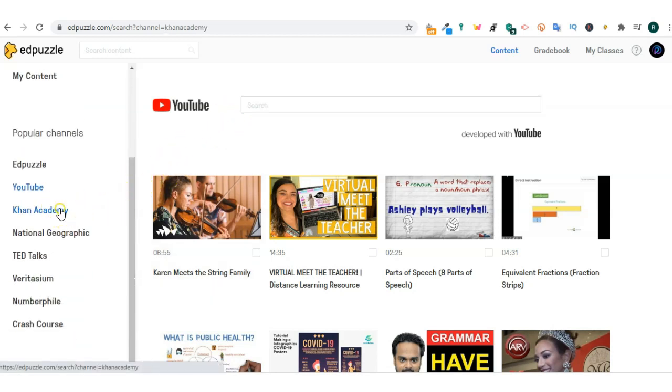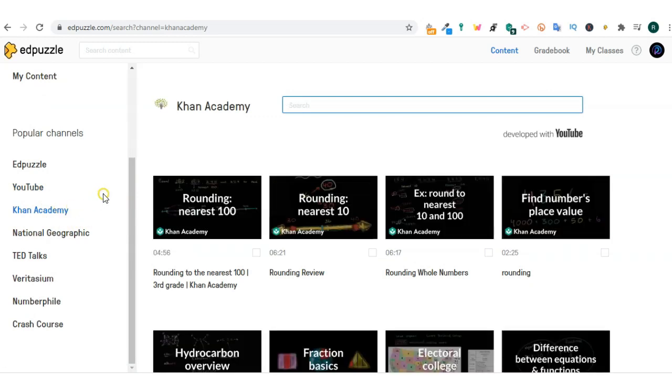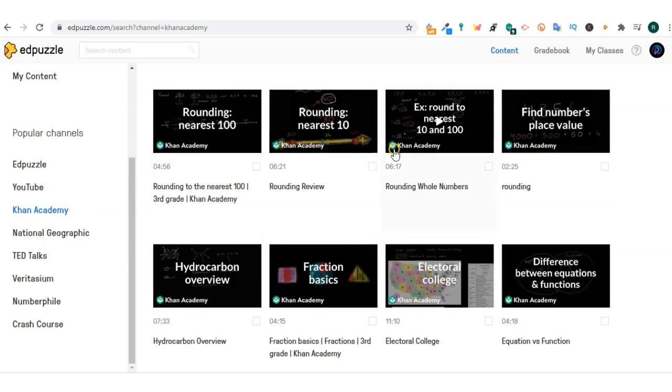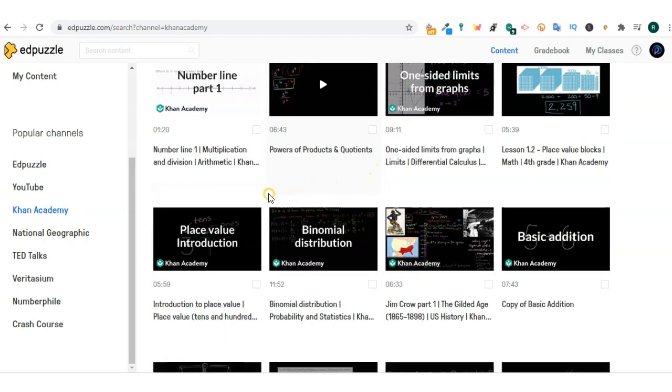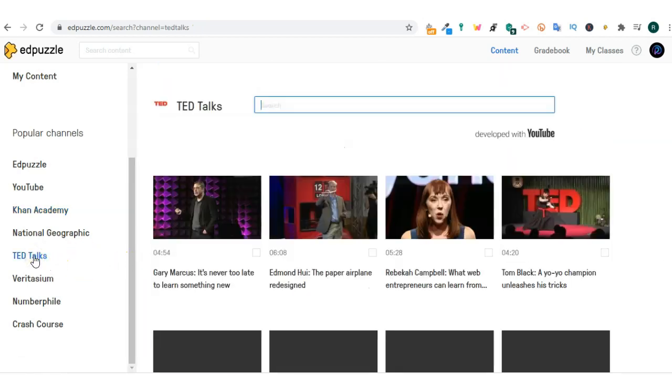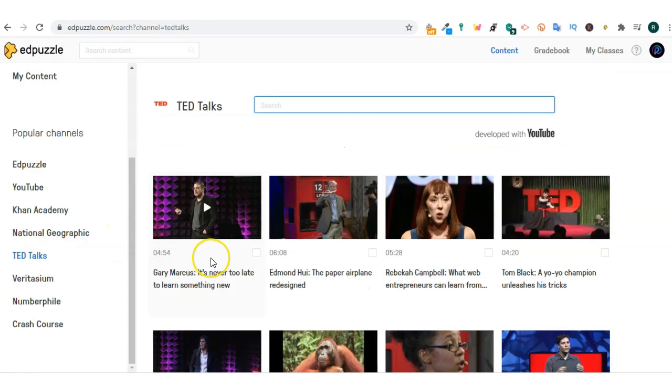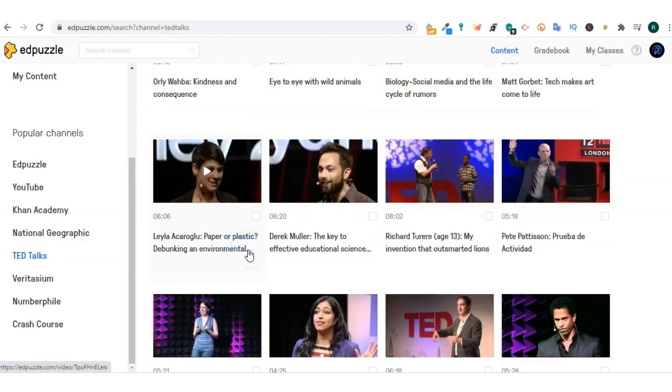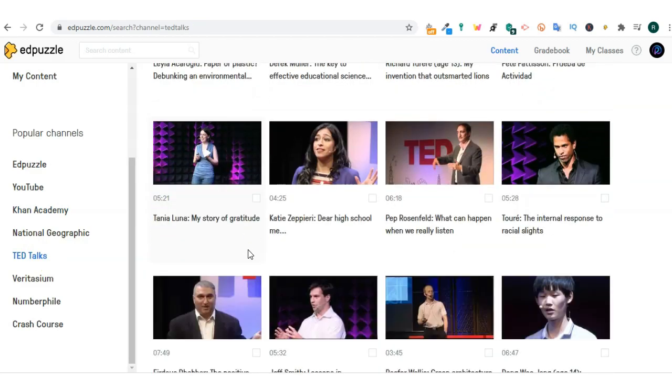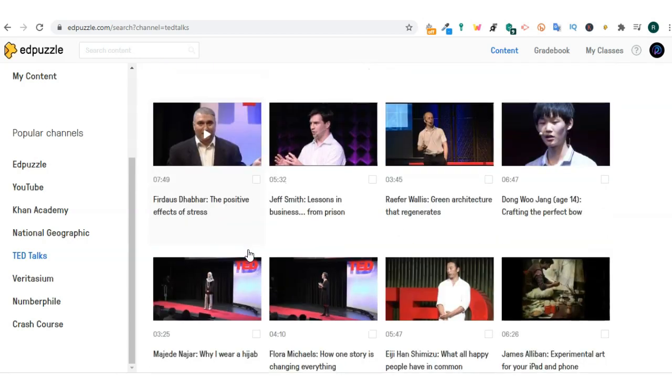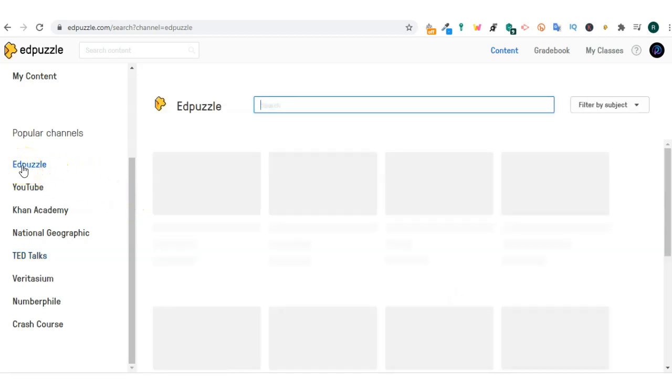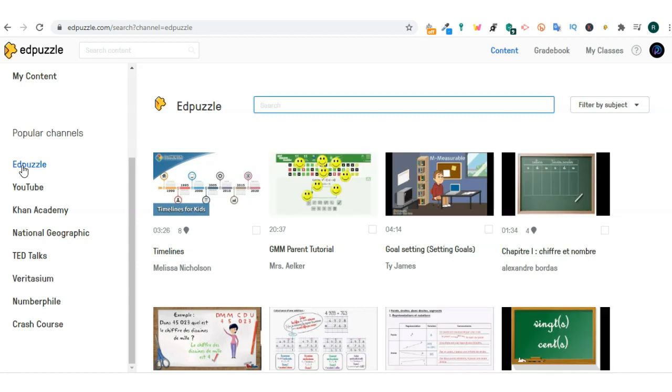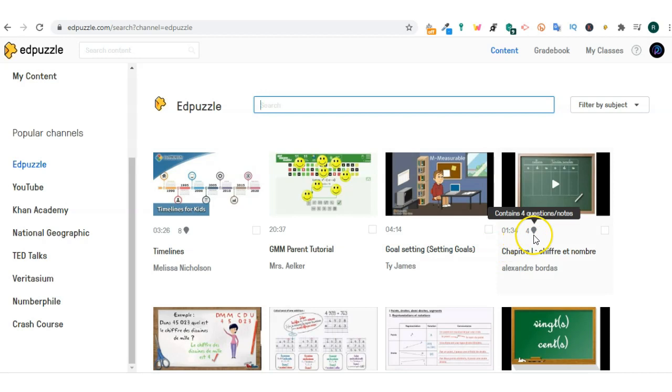As you notice, none of them have any questions embedded. However, if you go to Edpuzzle, some of the clips in Edpuzzle will have questions embedded because these are Edpuzzle video clips. And Edpuzzle videos have questions.